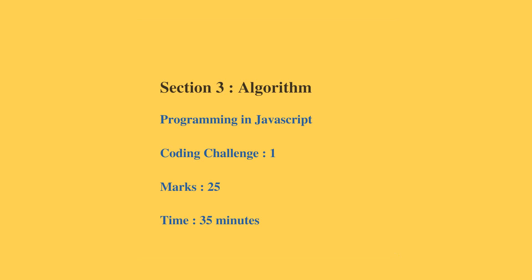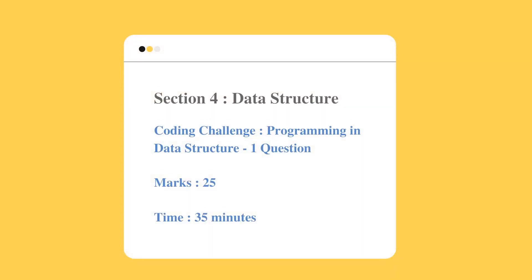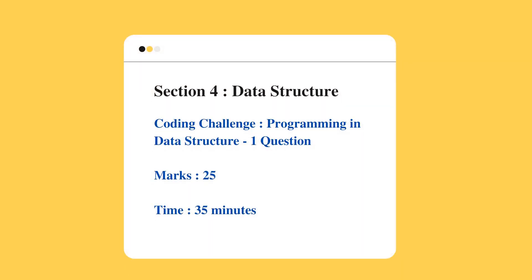Similarly, section 4, that is the last section, will be on data structures. There will be a coding challenge or programming in data structures. There will be one question with 25 marks and the time is 35 minutes.